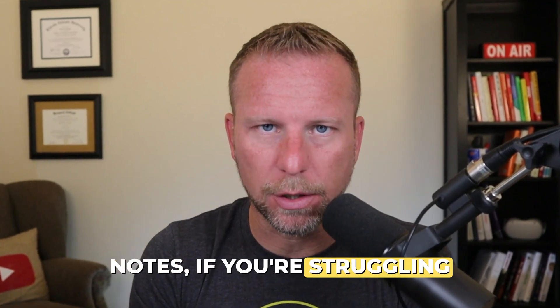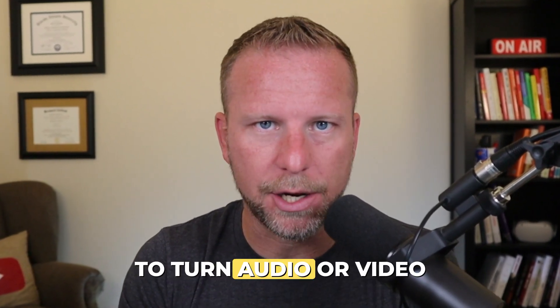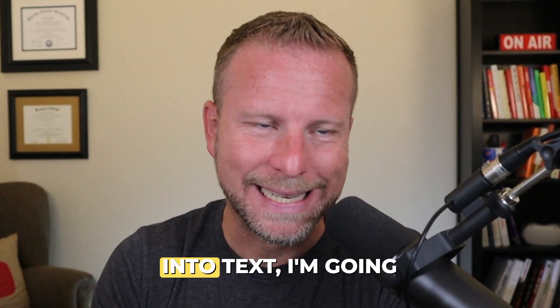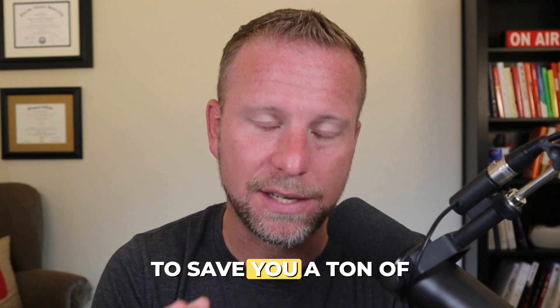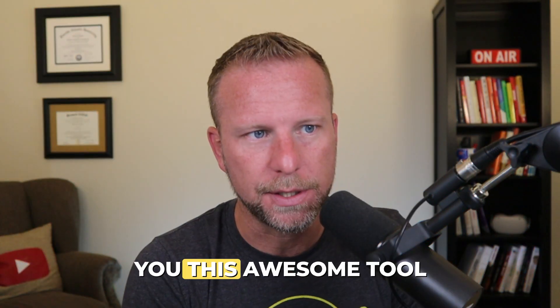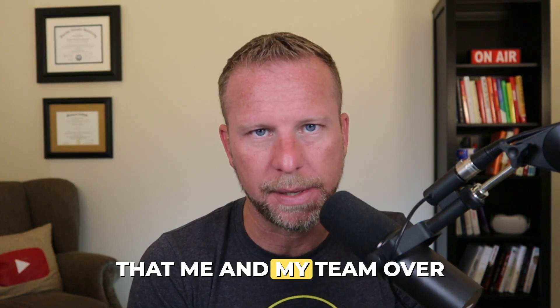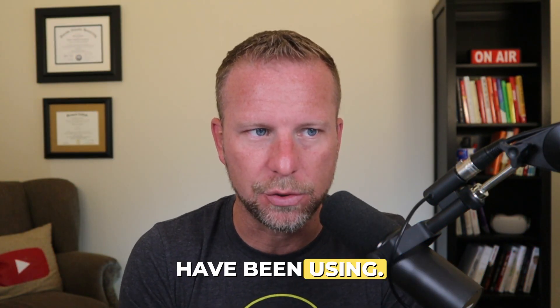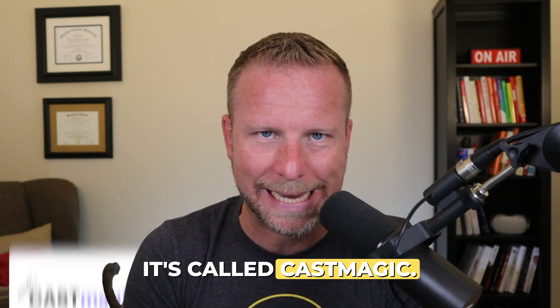If you're struggling to write podcast show notes, if you're struggling to turn audio or video into text, I'm going to save you a ton of time. I'm going to show you this awesome tool that me and my team over at my podcast agency have been using.